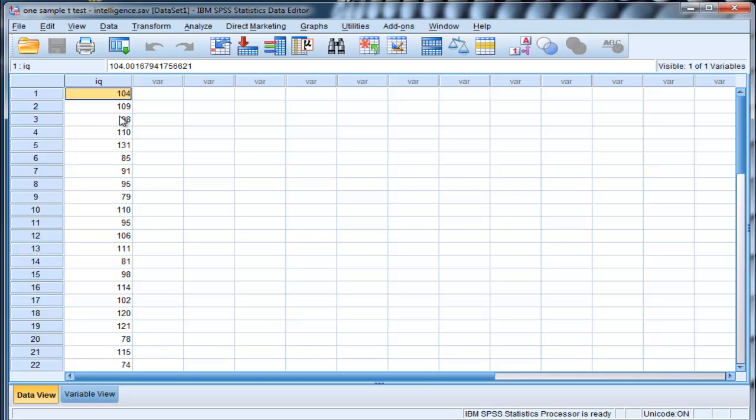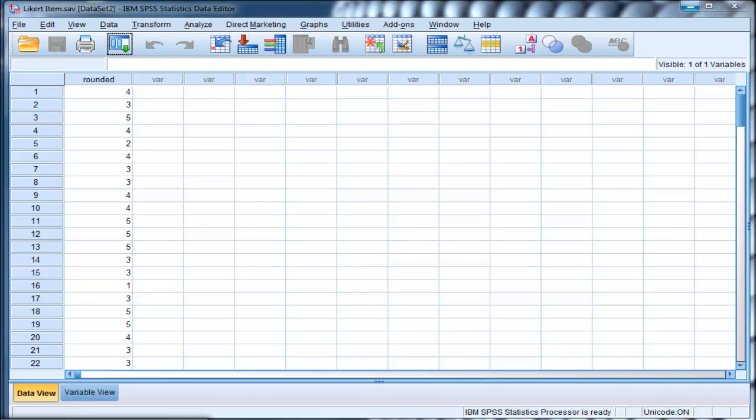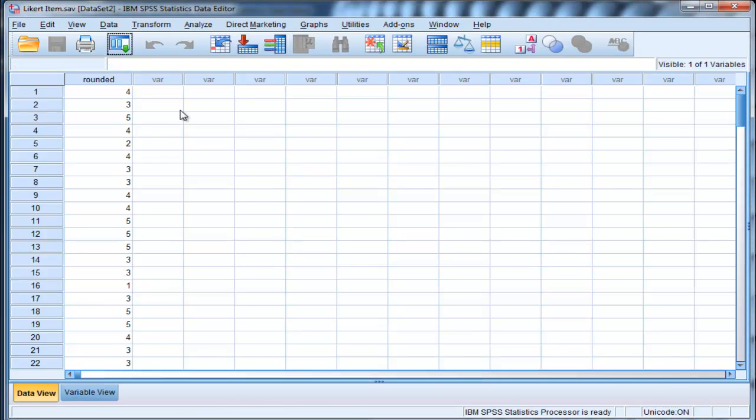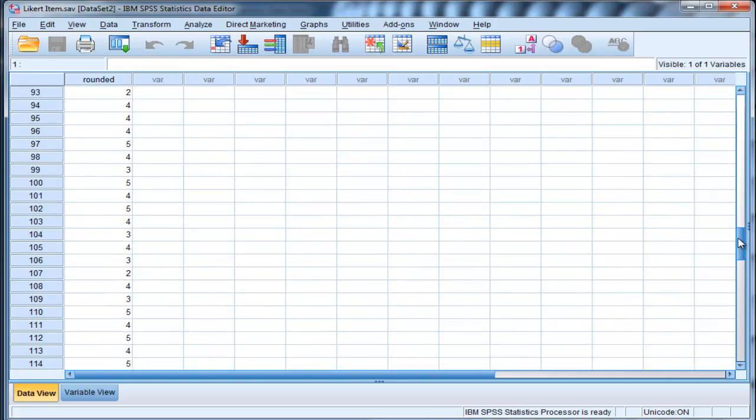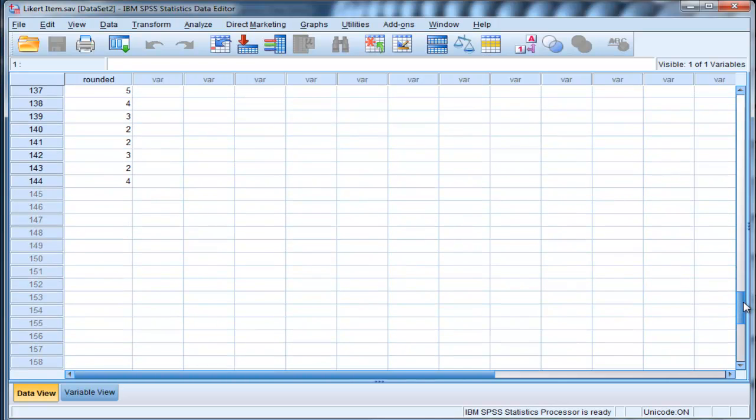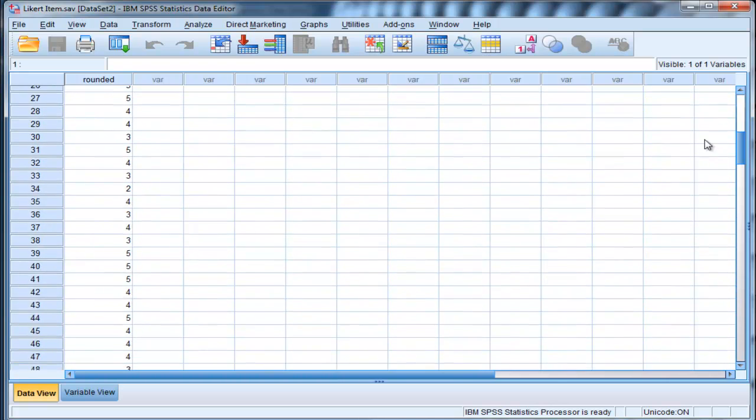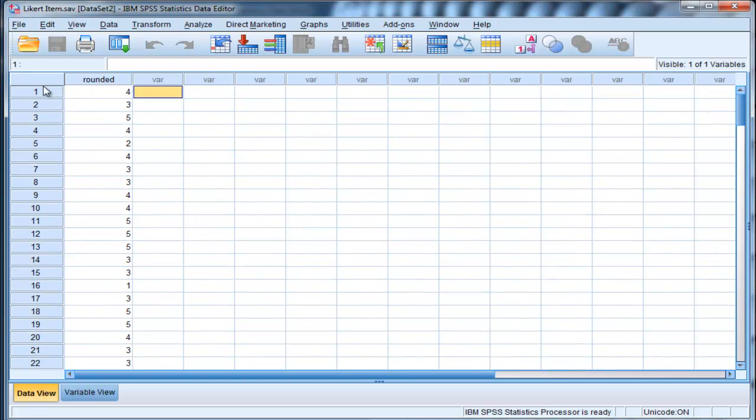Now in the second case, which is a more realistic use of the one-sample t-test, it's where you have item data and you have a sample. In this case here, there's a sample of 144 people who responded to an item on a five-point Likert scale. Let's just say it's something like